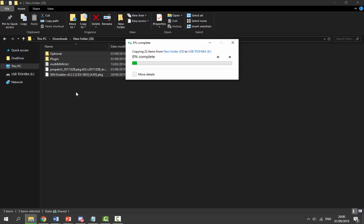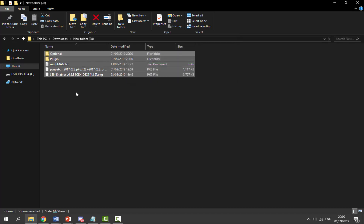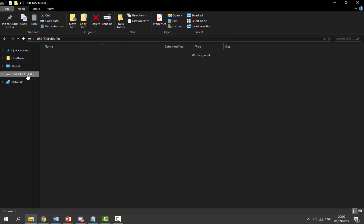What you want to do is select all four remaining files and just drag and drop them onto your PS3's USB. Wait for the files to finish copying across - if it asks you to overwrite anything, go ahead and do it. Maybe you have an old version of PSN Patch. Now we're going to go back onto our PS3 and we're going to install these files.